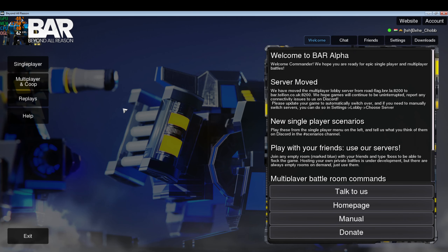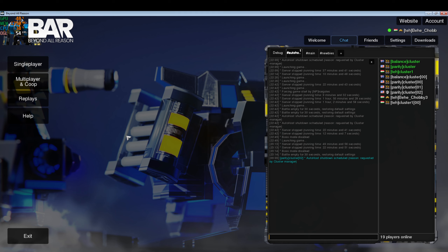Good morning everyone. Today we're going to look at how to create a simple scenario with a loadout for BAR. You always have to start off by making sure you have one thing installed for BAR so that we can export the unit and feature loadout that we are creating, so we can know where to place them in the scenario.